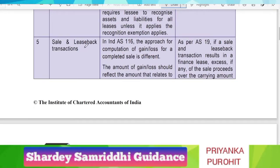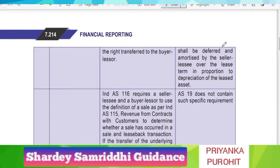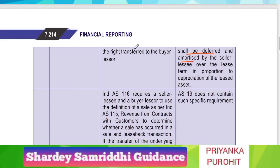The next point is regarding sale and leaseback transactions. As per AS 19, if there is a sale and leaseback transaction which results in a finance lease, any excess of sale proceeds over the carrying amount shall be deferred and amortized by the seller-lessee over the lease term in proportion to the depreciation of the leased asset.